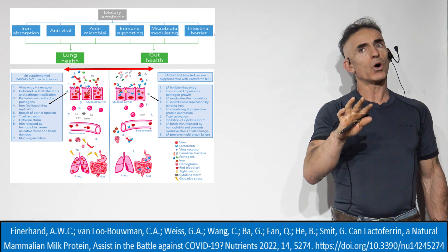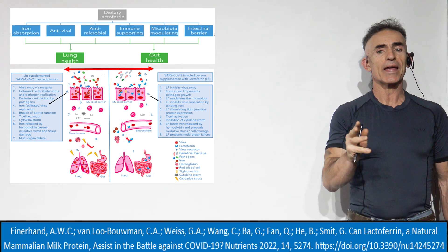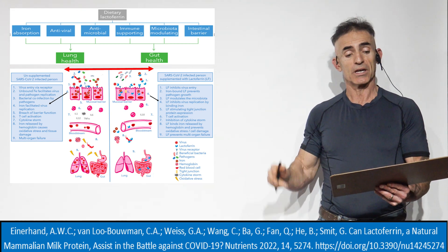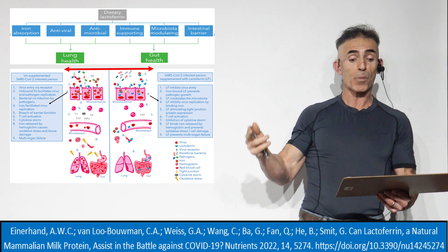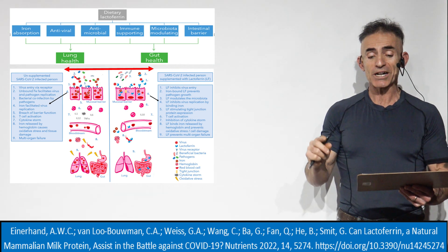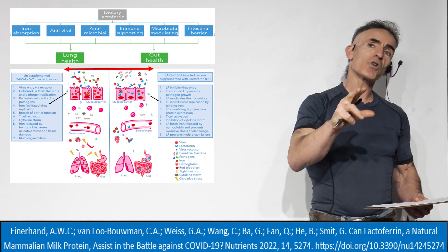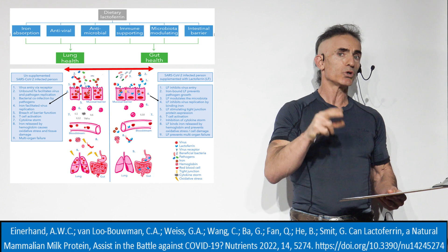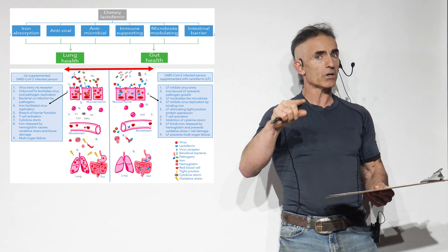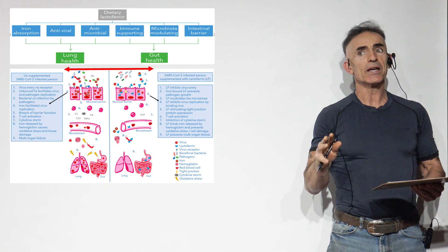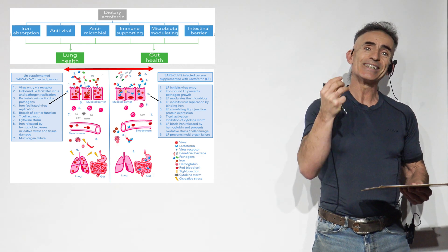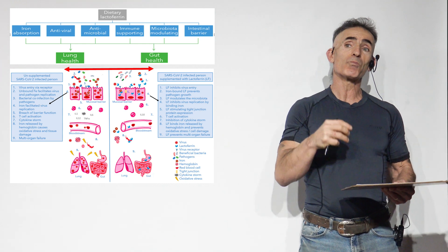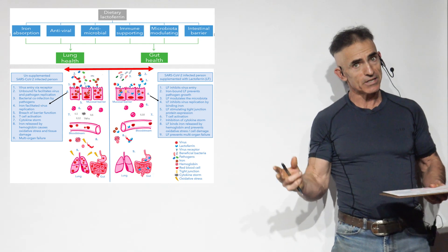This is the benefits of lactoferrin. We have to look at lactoferrin as its broad spectrum of capabilities: iron absorption, antiviral, antimicrobial, immune-supporting, microbiome-modulating, and intestinal barrier. Even though the primary focus of this particular research is in regard to COVID-19 or SARS-CoV-2, you'll find it's so broad spectrum.